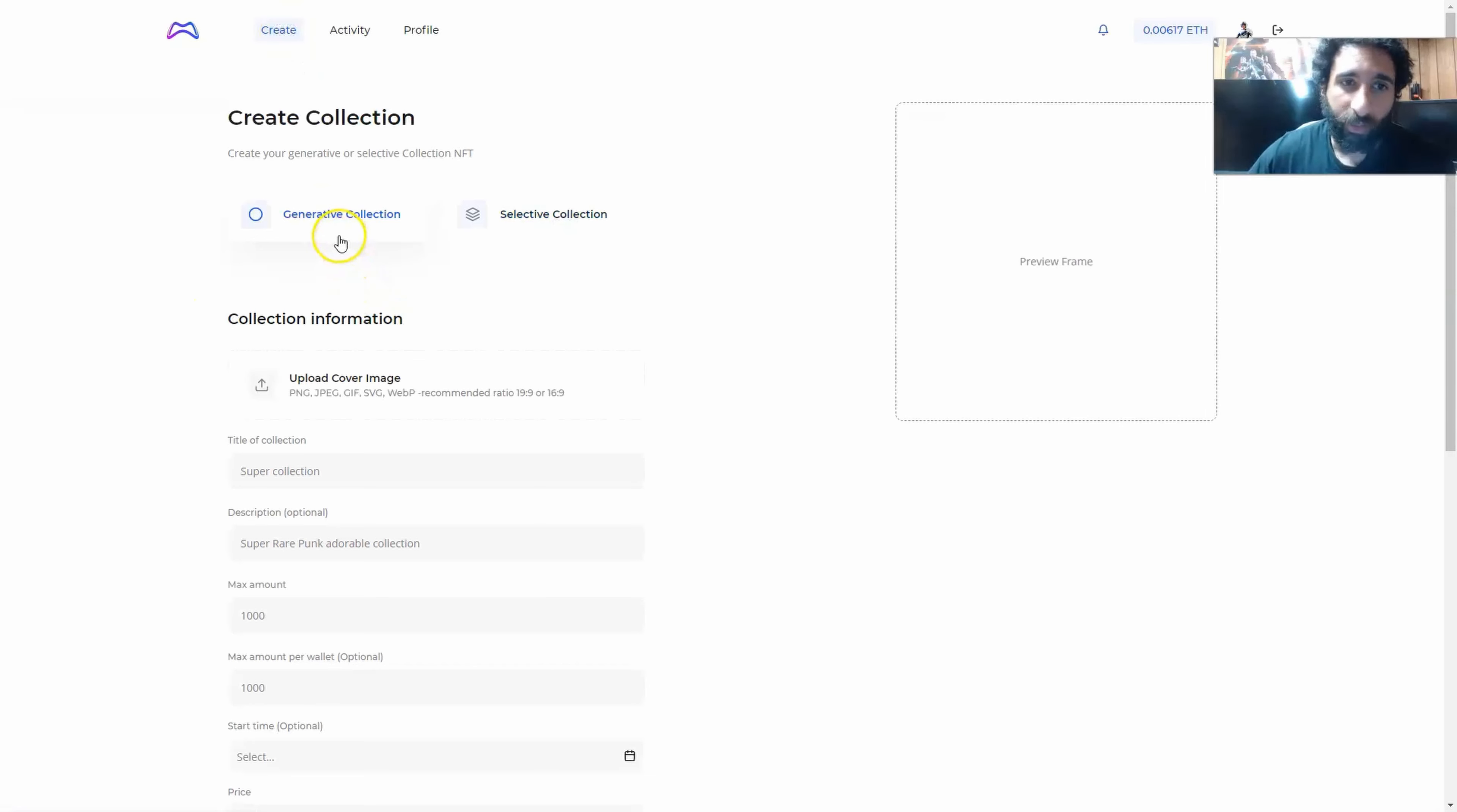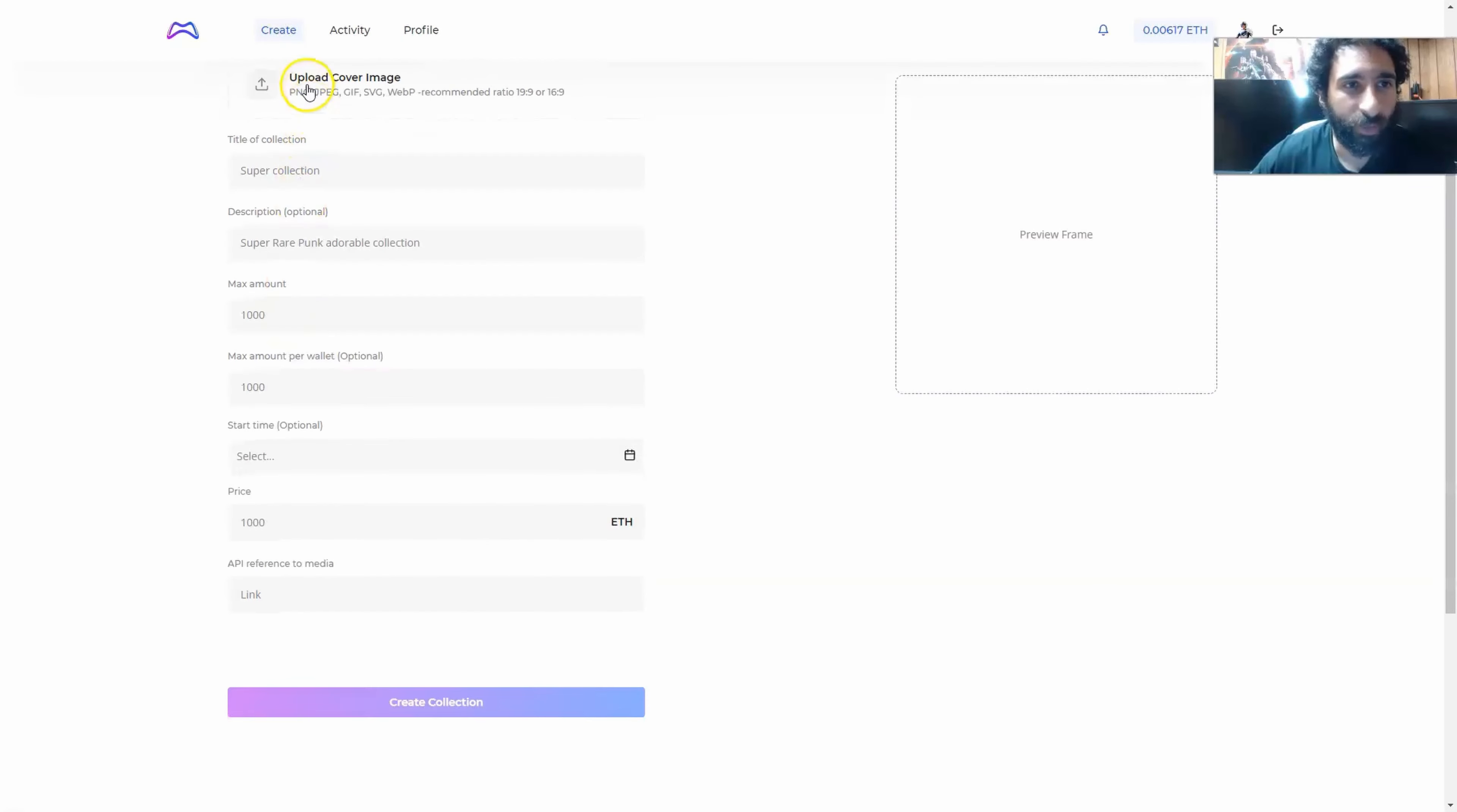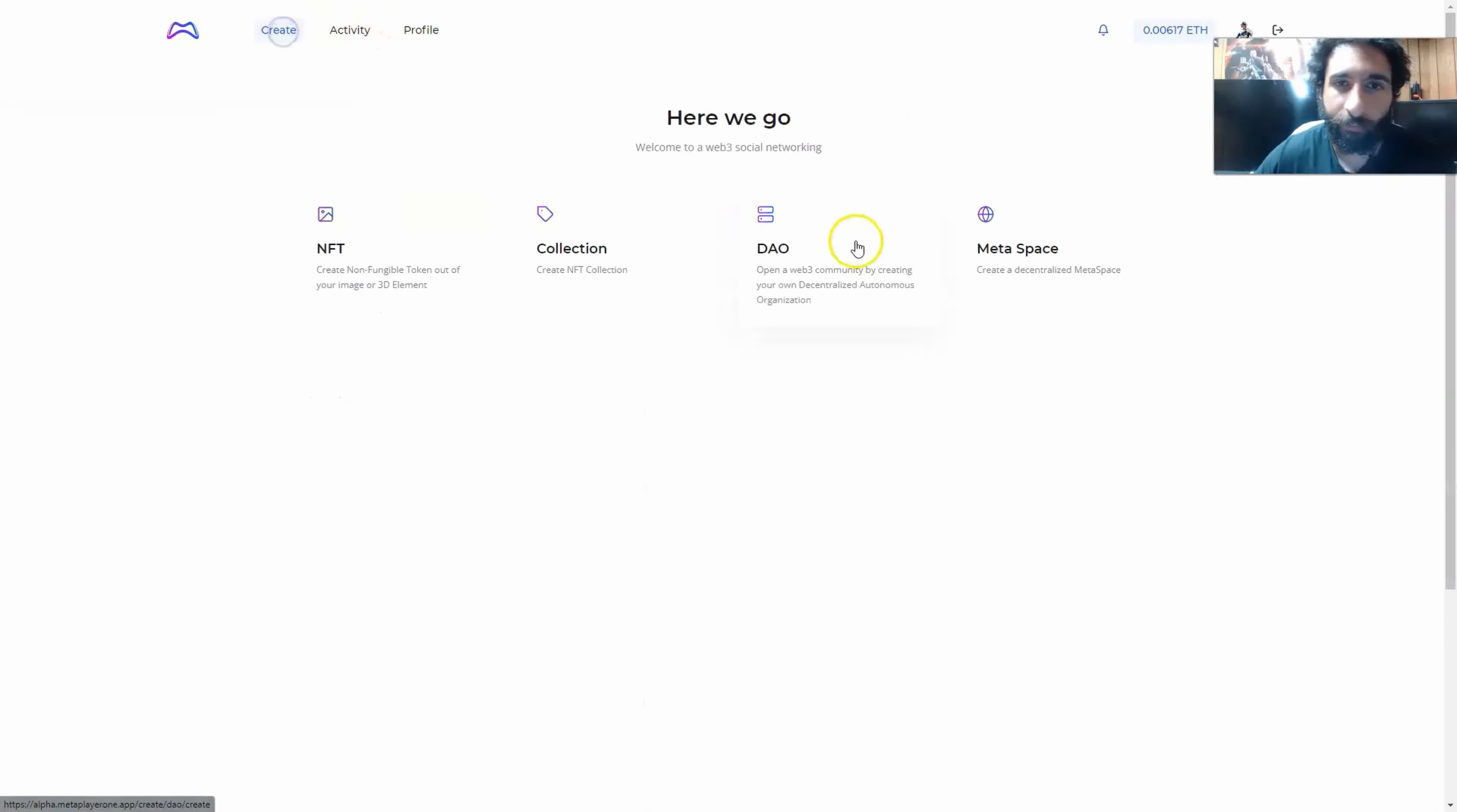You can also create a collection of them. You can do generative collection or selective, and that's quite simple. You upload the cover image, the title of the collection, the description, max amount, start time, price, and the API to refer to the media.